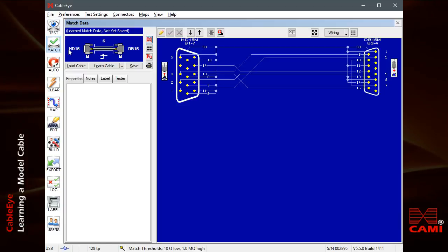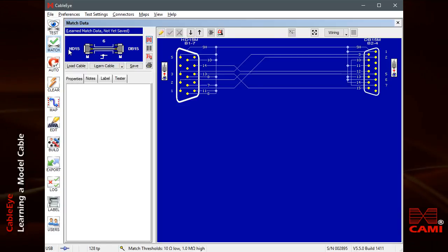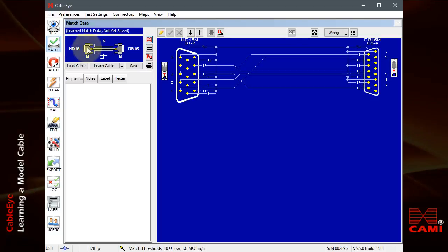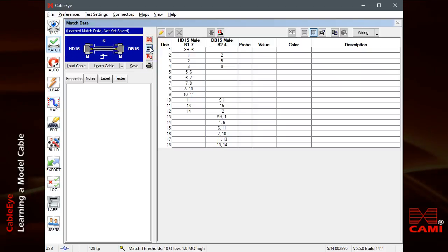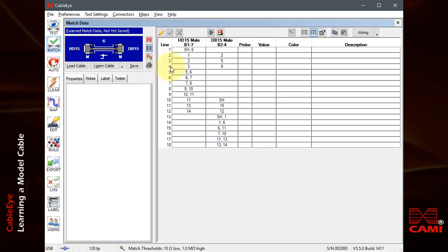View the match data's wireless by clicking on the Wireless button. Here, you see how we show two pins connected together on the same side of the cable.